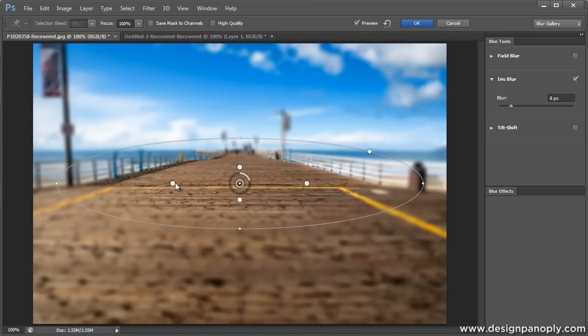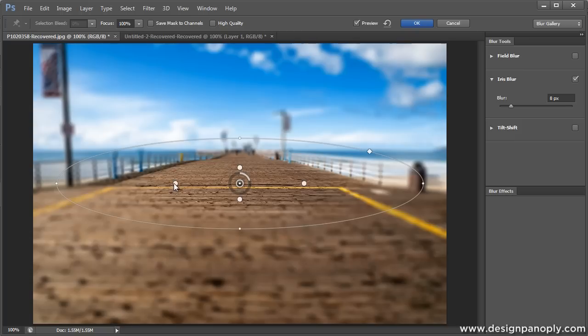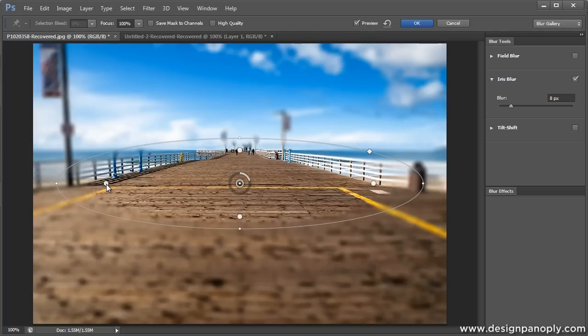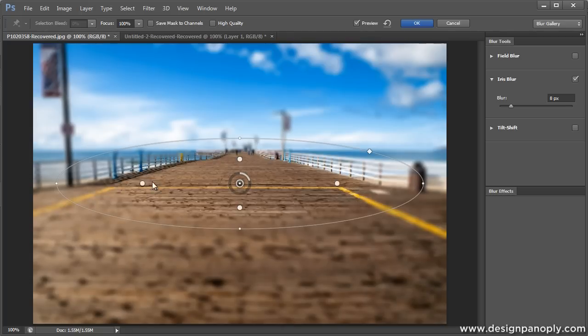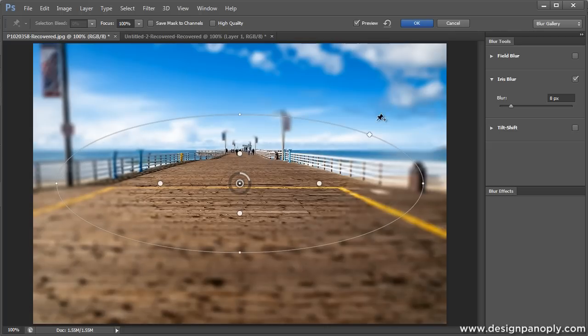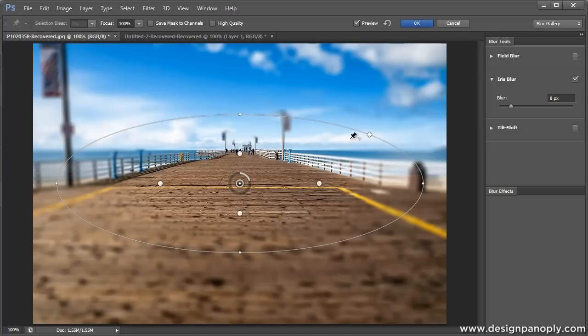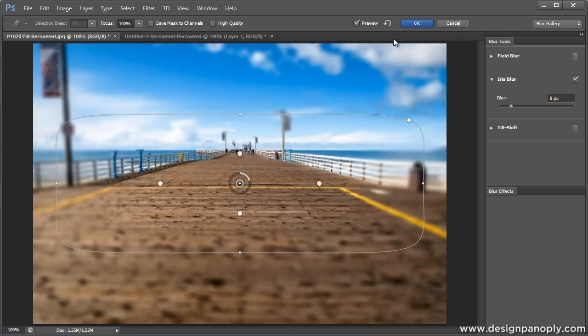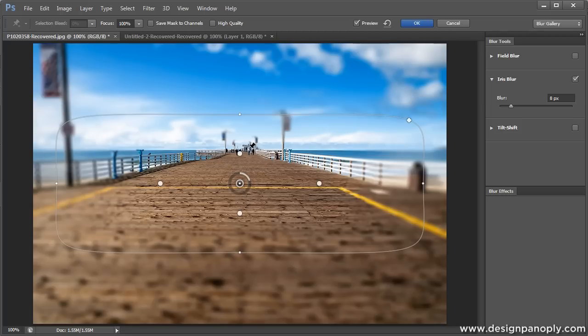These four bigger dots in the center control the fall off. So the closer you bring them to the center, the more gradual the fall off is going to be for the blur. And obviously the closer to the edge you get, the harder the fall off is going to be. And lastly, this little diamond shape to the right in the upper right corner here allows you to change the shape. So not only can you use this as kind of a vignette blur, but you can change the shape to more of a rounded rectangle that can be helpful for doing depth of field effects.